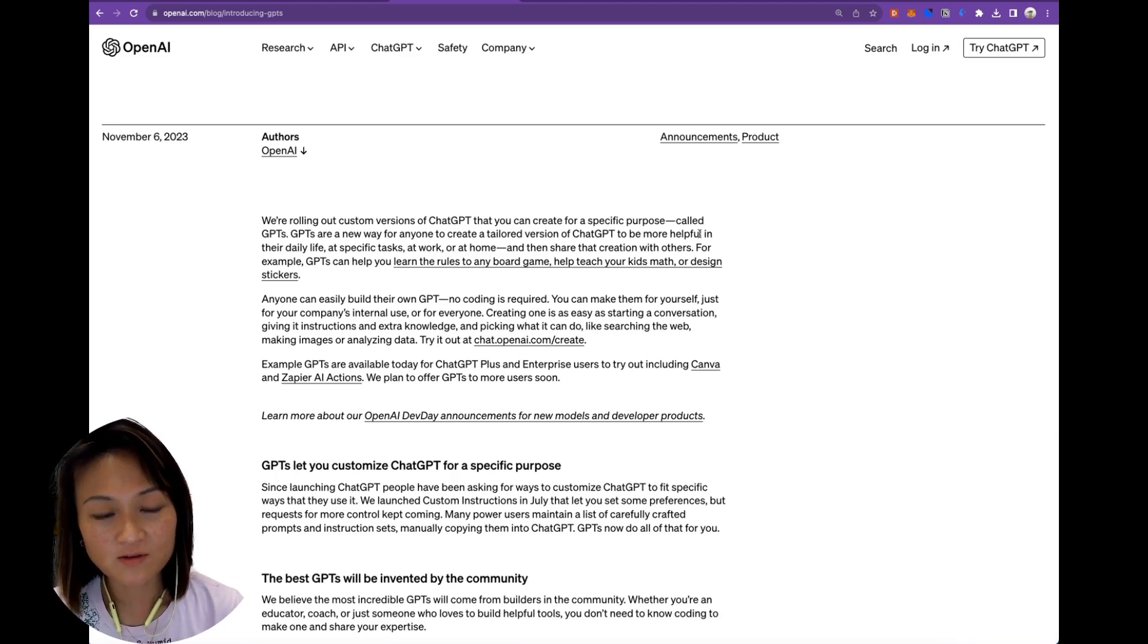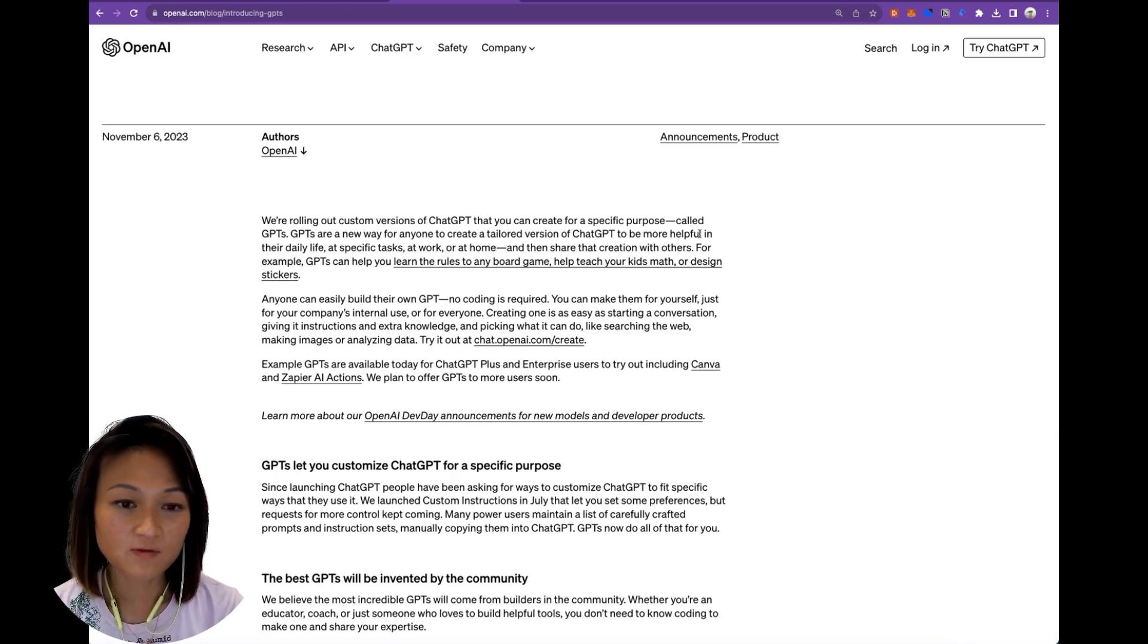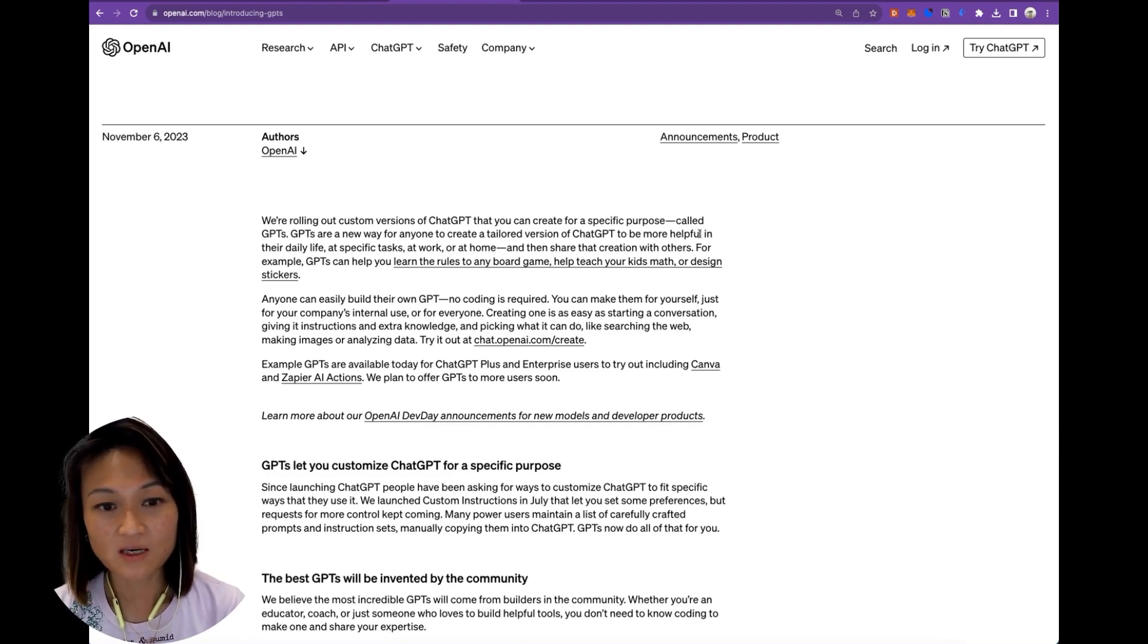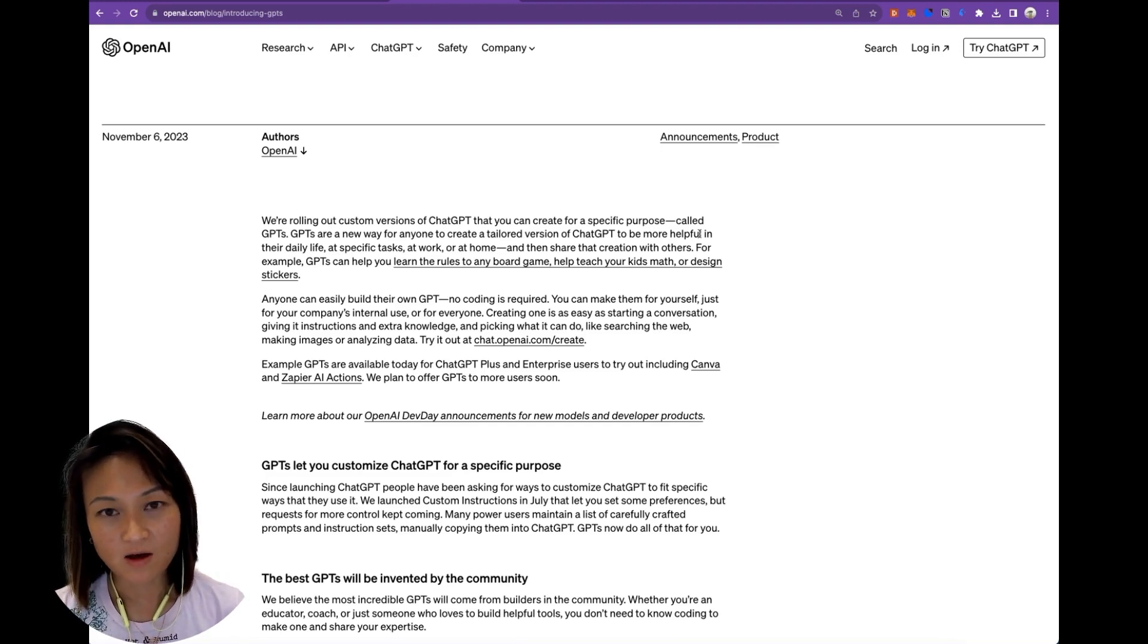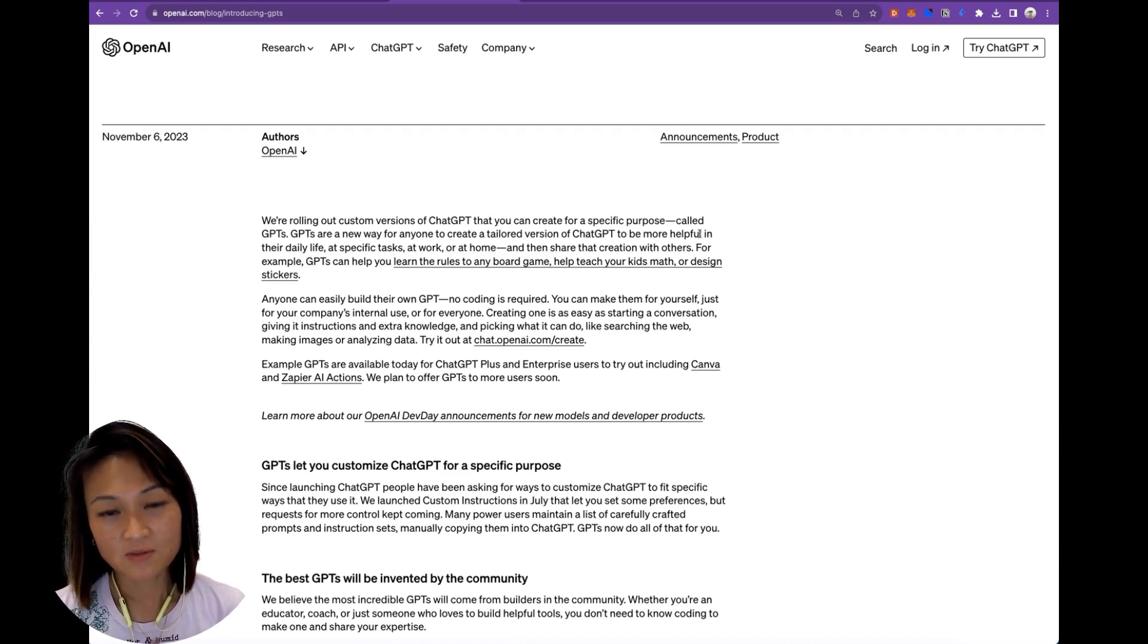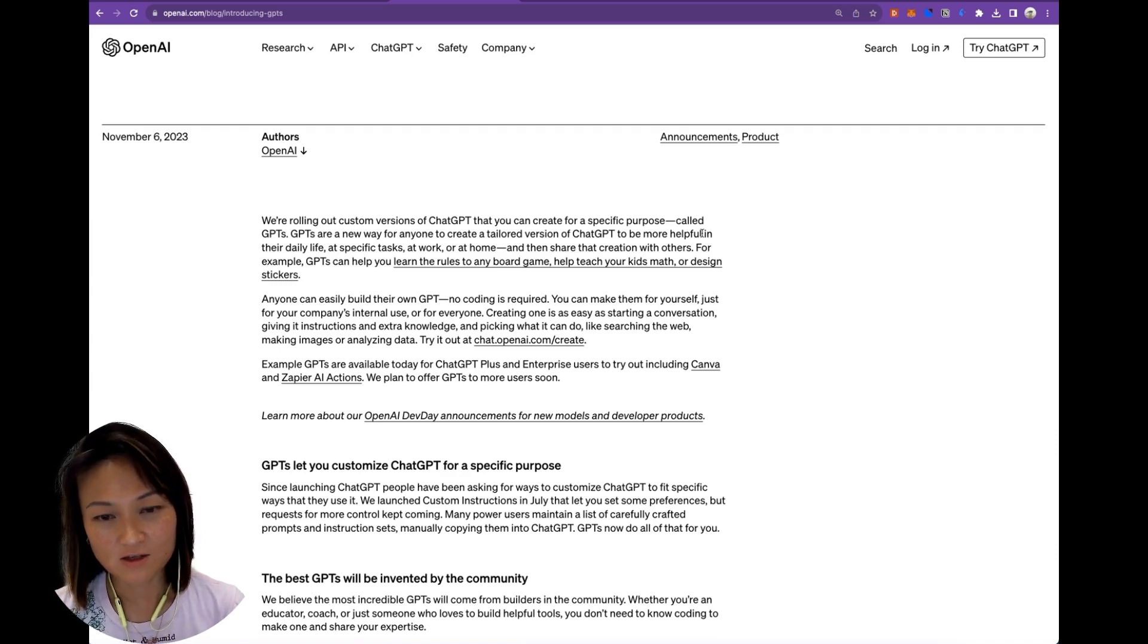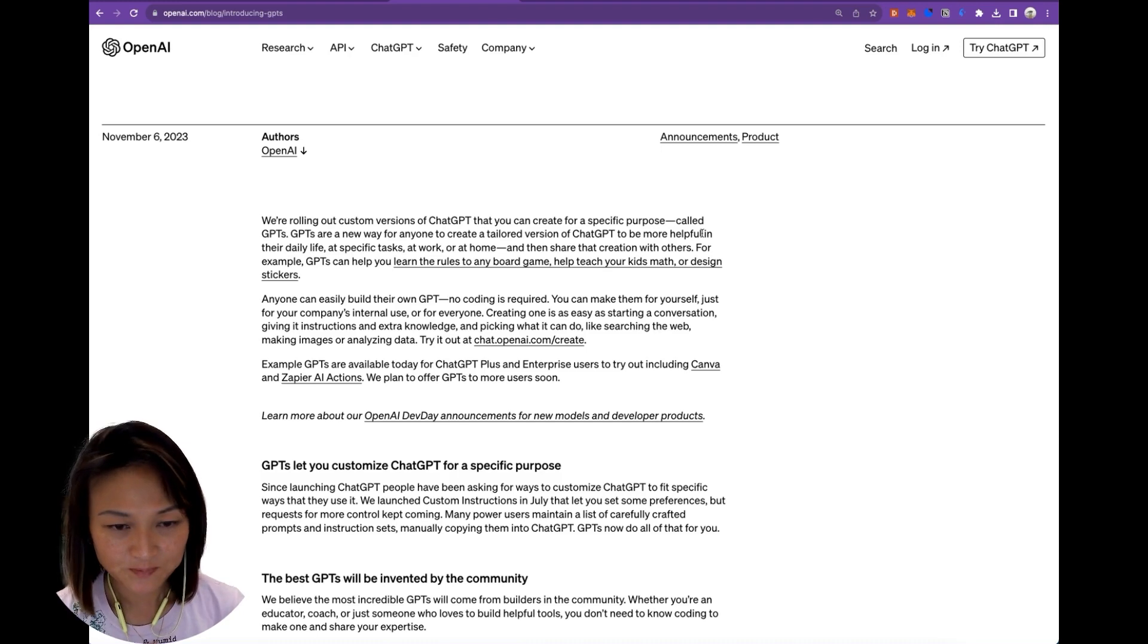In part two of the video, we will be going through some of the more advanced functionality where we connect our chatbot with an API that we wrote ourselves, complete that authentication process such that the chatbot can go and retrieve information from our own database.